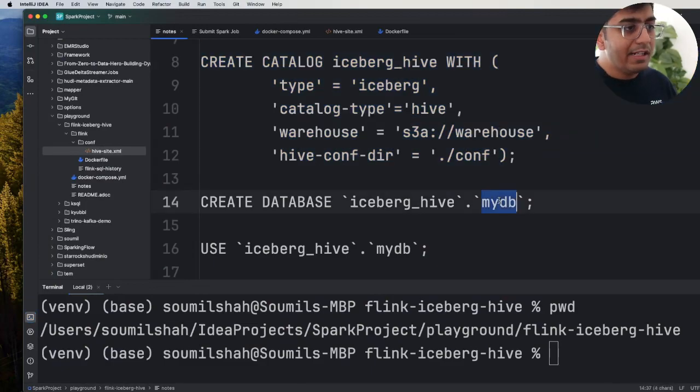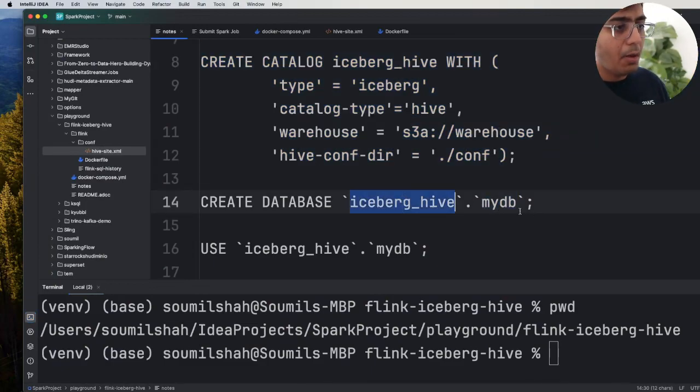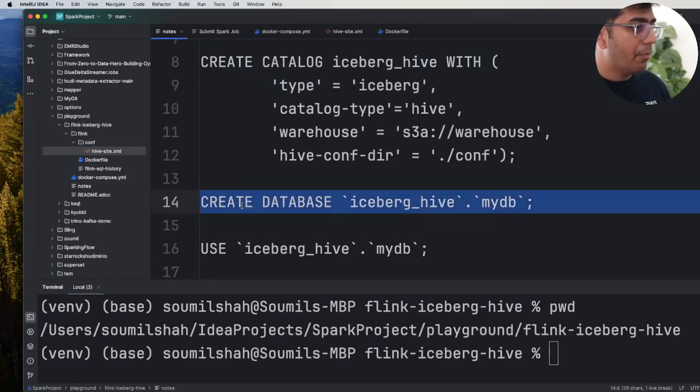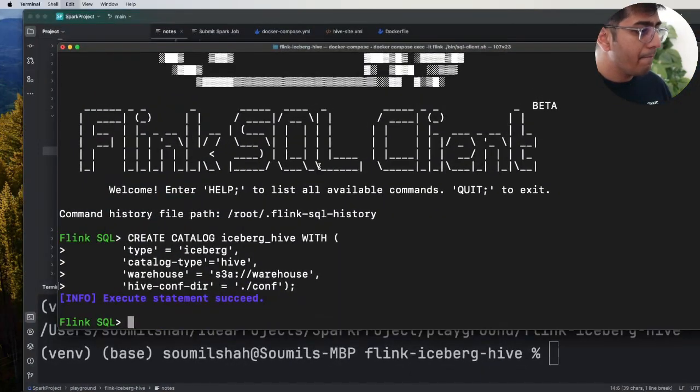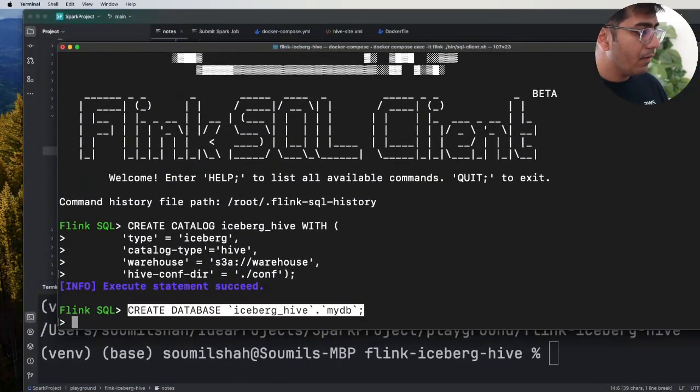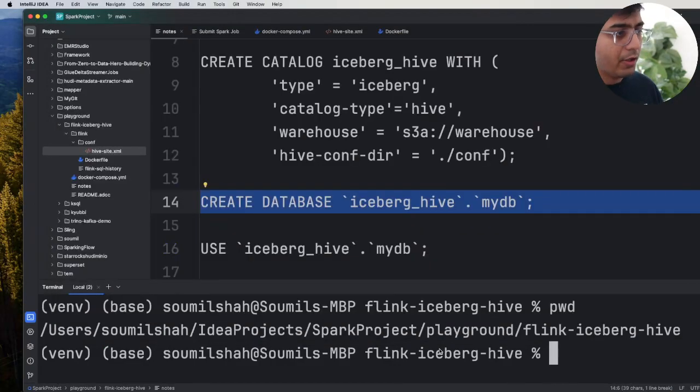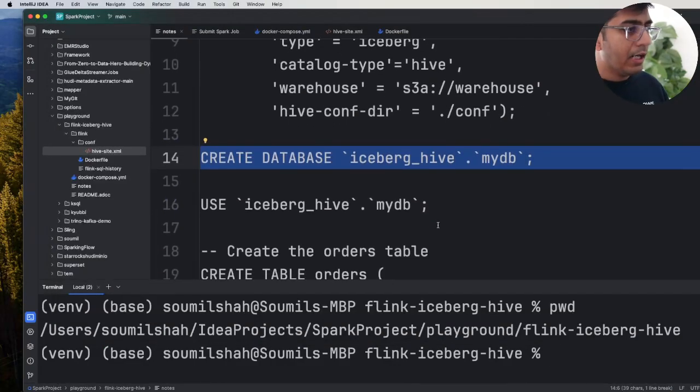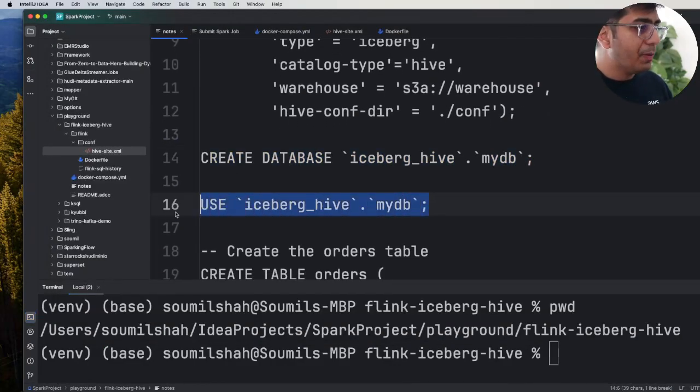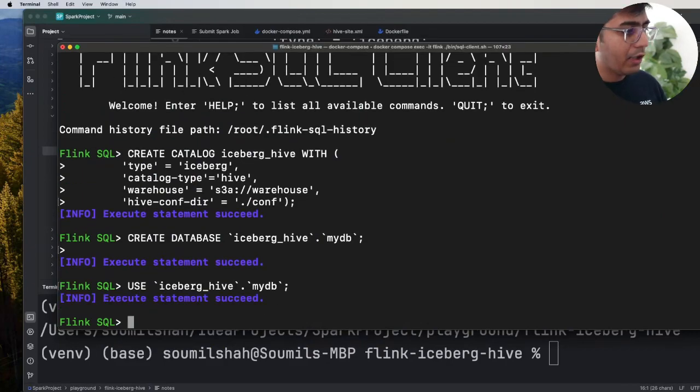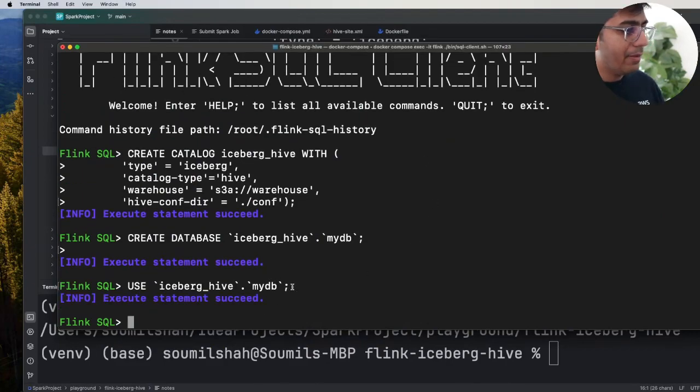Now let's create a database inside this catalog called myDB. Now we're gonna use this particular database so I'm gonna use the command use catalog_name.database_name.